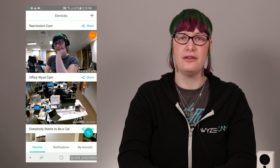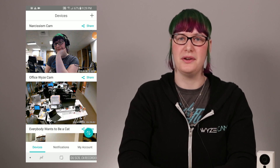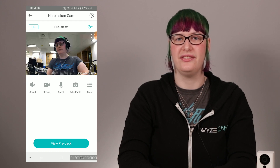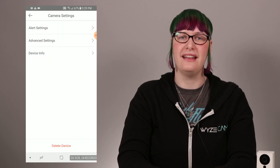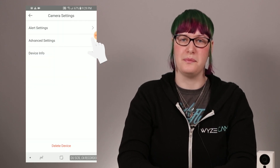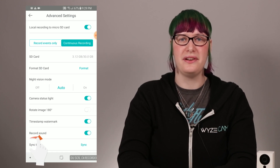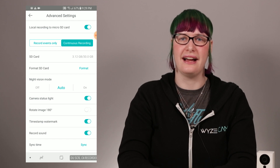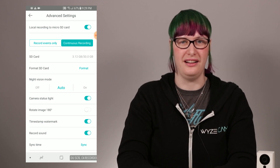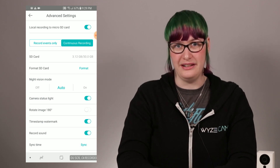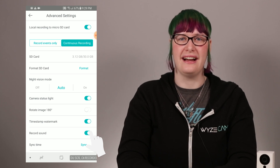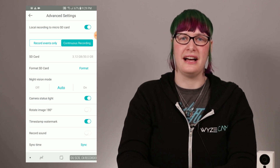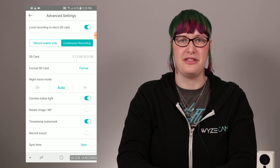To disable audio recording, select the WISEcam you want to adjust this for from the Devices tab, then open Camera Settings. The setting you want is in the Advanced Settings section near the bottom. If you want sound to be recorded, make sure that the circle is on the right side and the rest of the icon is filled with that WISE Aqua color. If you don't want your audio recorded, just press on that icon to toggle it off. The circle should be on the left and the rest of the icon should match the background.